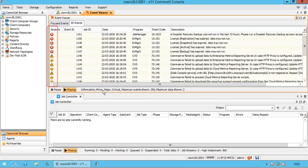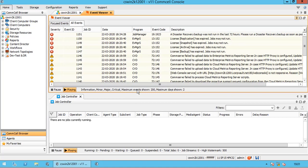Event Viewer shows critical, major, minor, and informational events occur in this CommCell. The maximum events shown are limited to 200. Maximum days shown are 2 days.